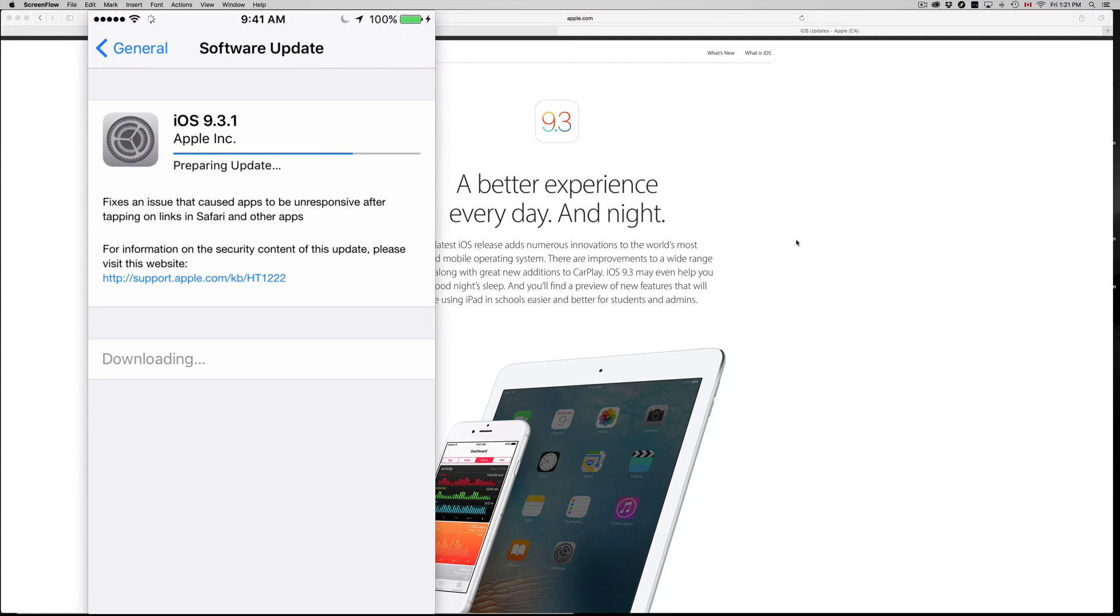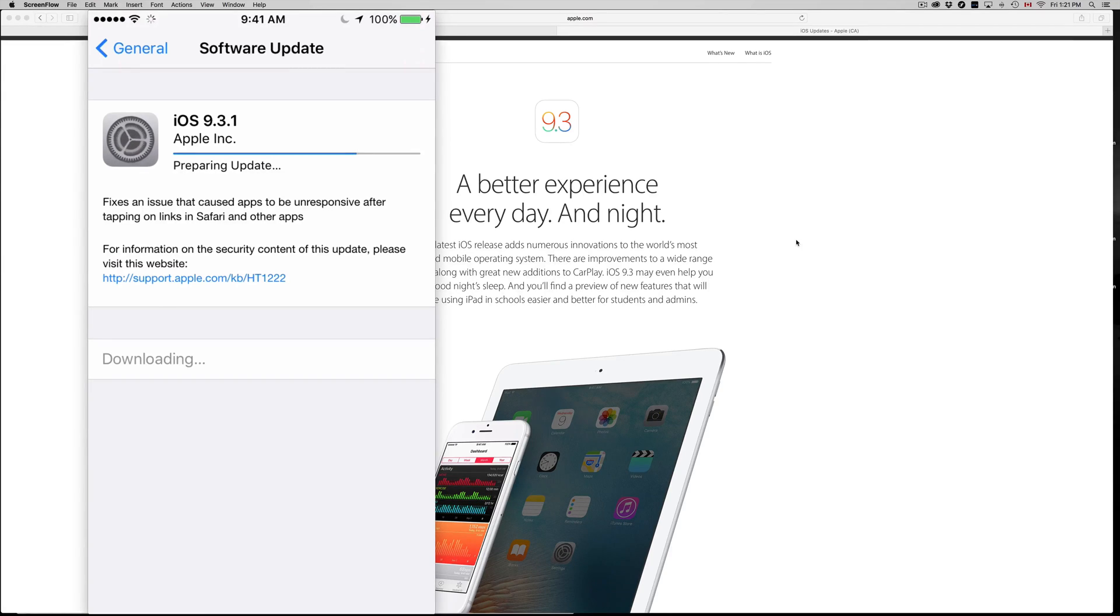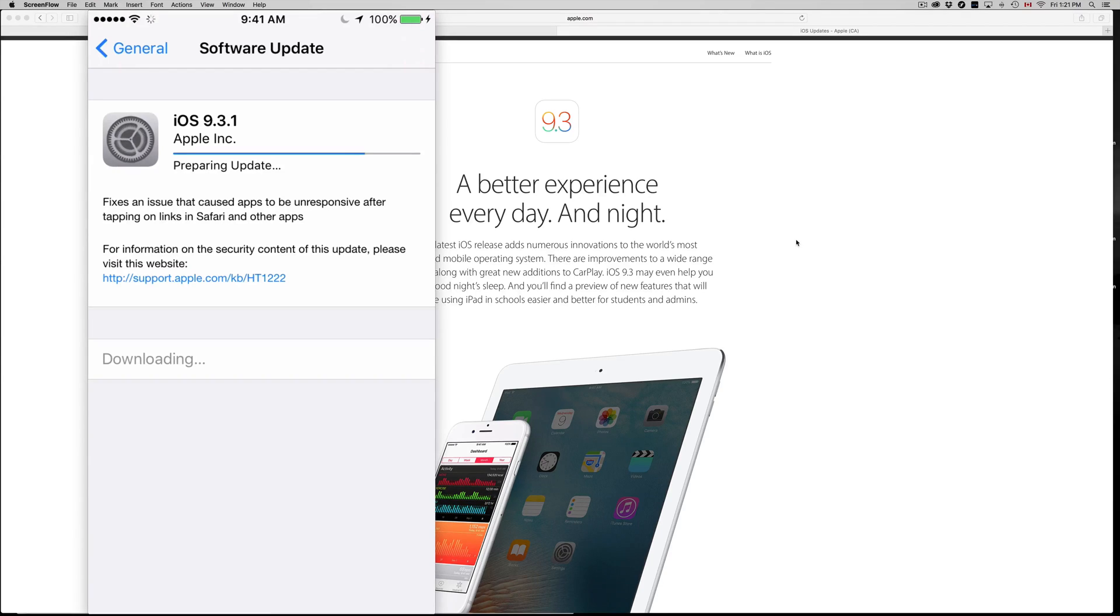And if you're just updating from iOS 9.3 to 9.3.1, then don't worry about it. It's a quick update. I would do anyways a quick backup on my iCloud, but you don't have to. It's like I said pretty small, it just came out.